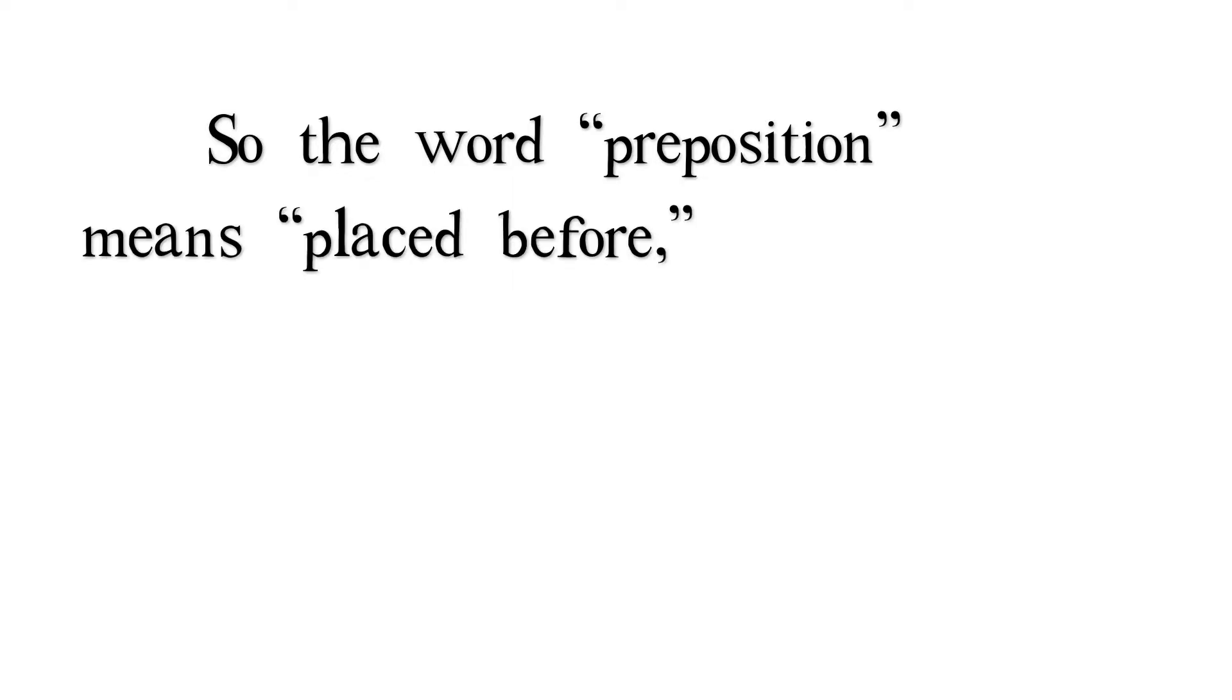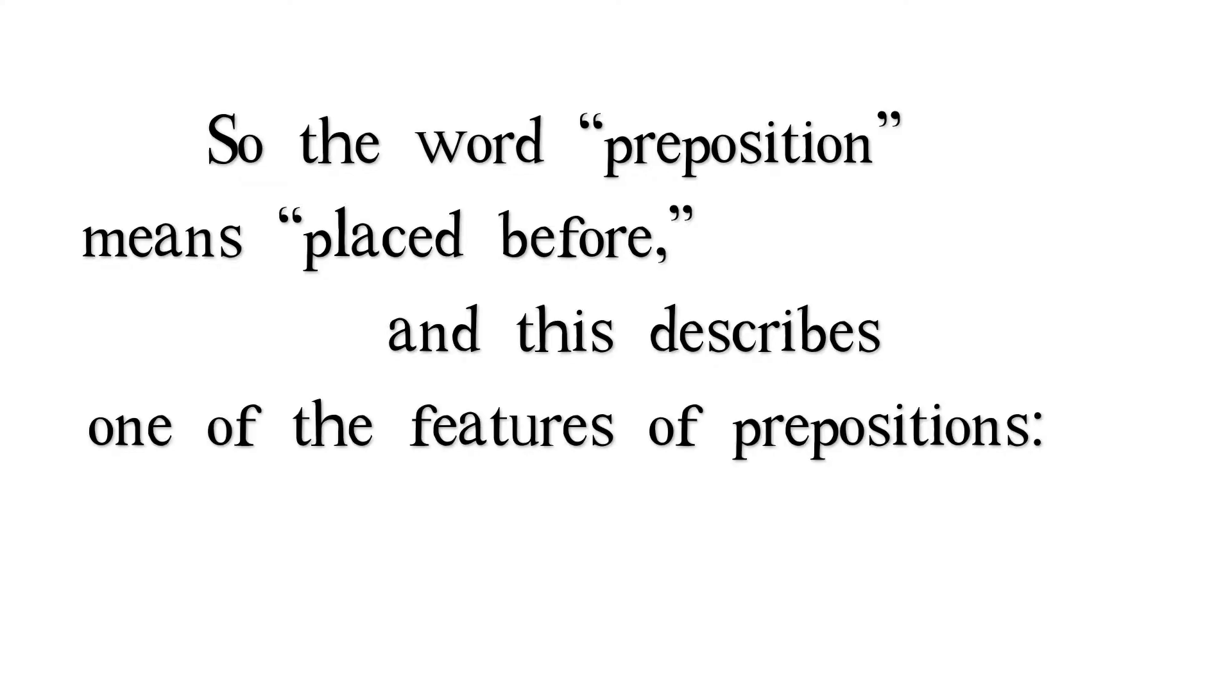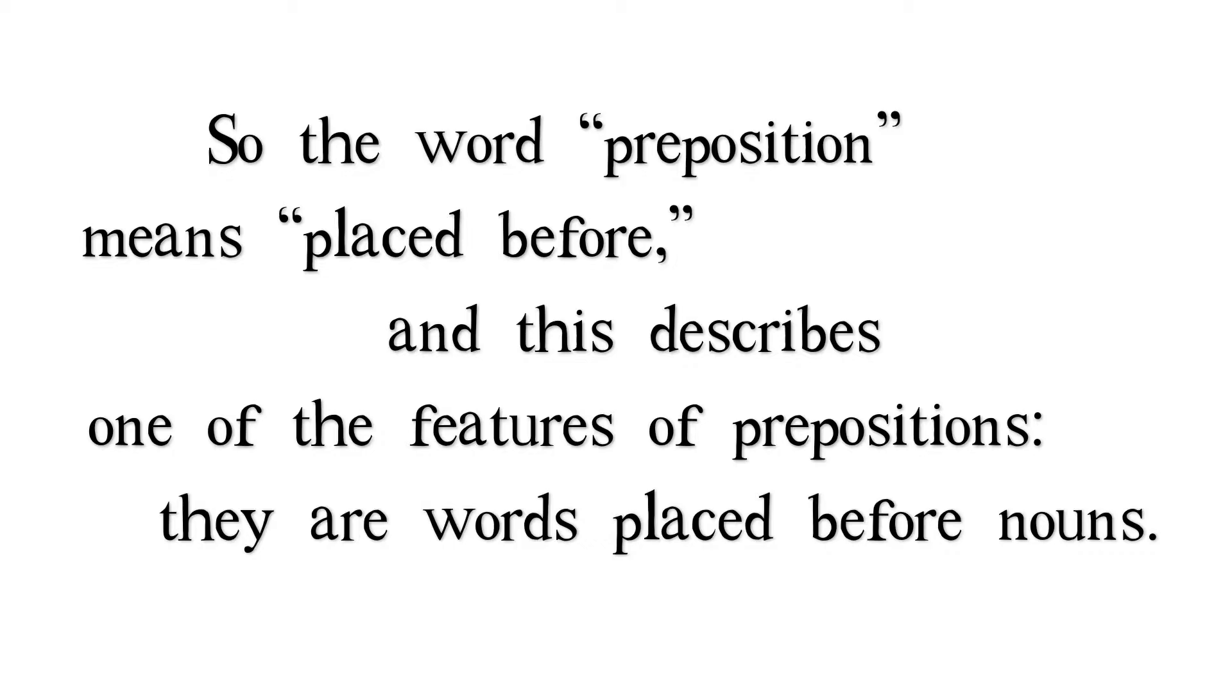So the word preposition means placed before, and this describes one of the features of prepositions. They are words placed before nouns.